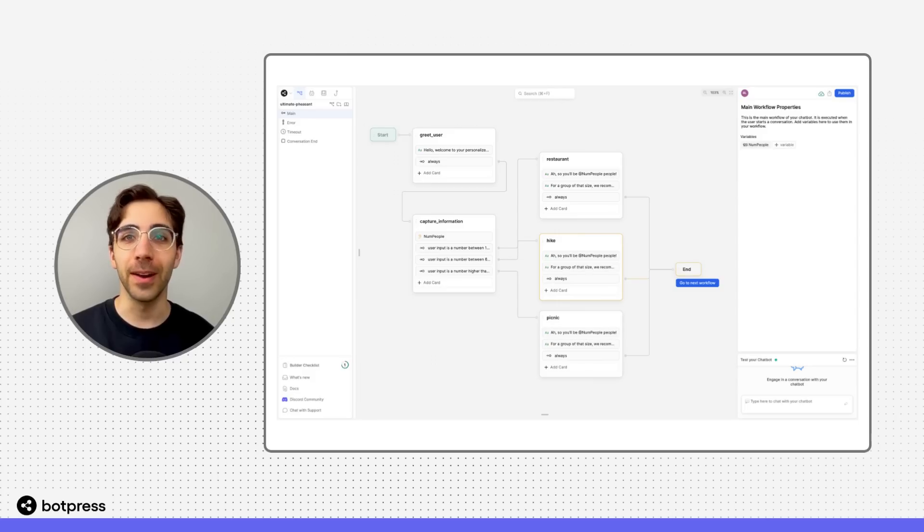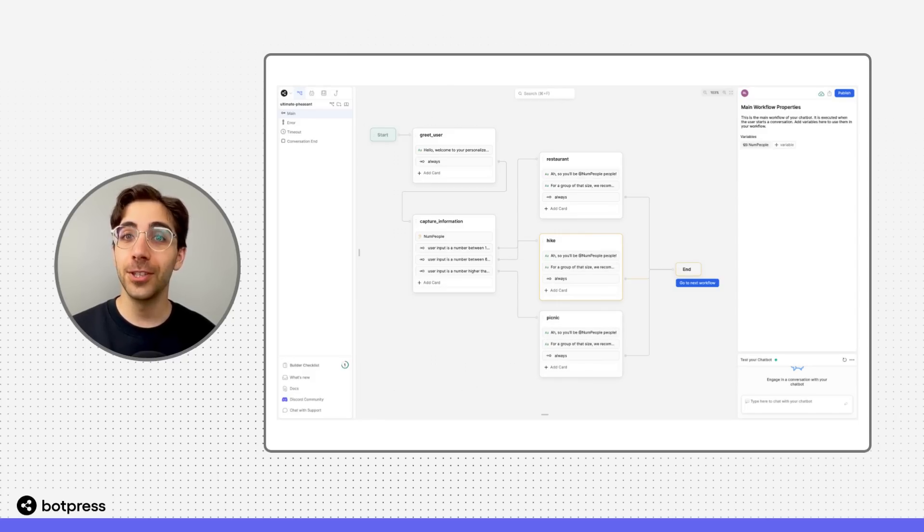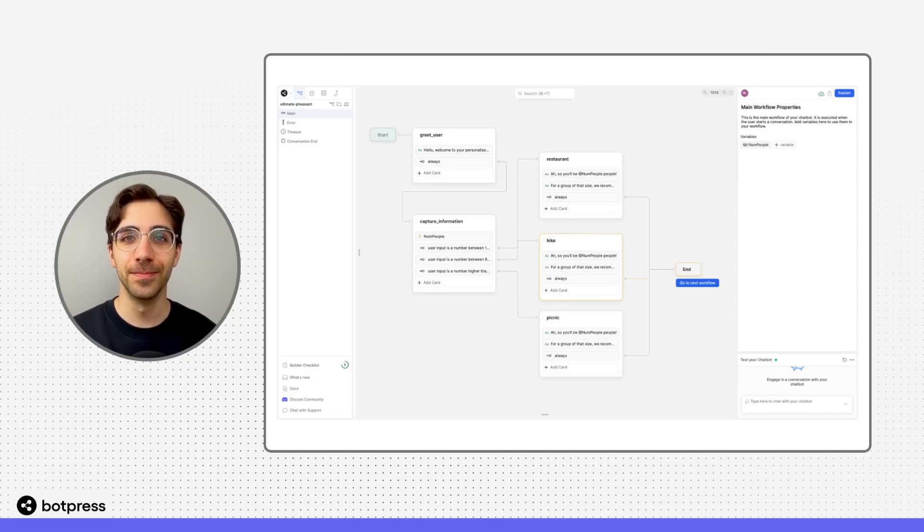If you want to learn more about any of the terms I'll use throughout this video, be sure to check out our dictionary playlist linked below.